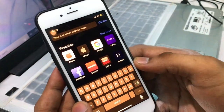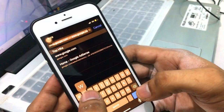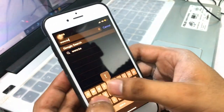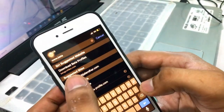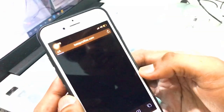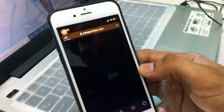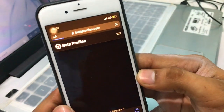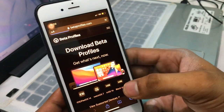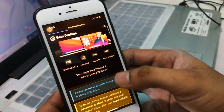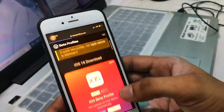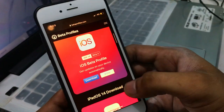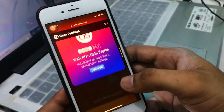Open Safari and go to www.betaprofiles.com. As you can see, the betaprofiles.com website has loaded. You can see there is an IPSW file section here.